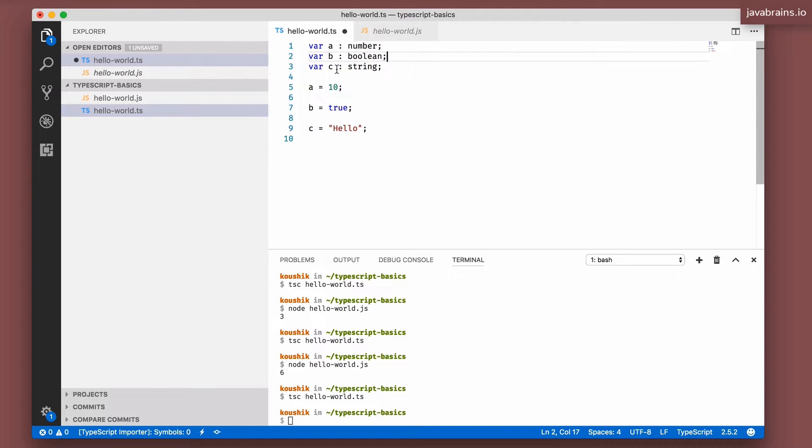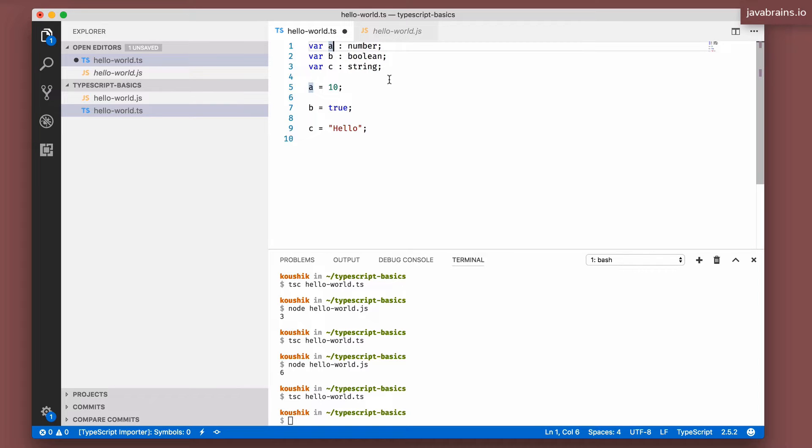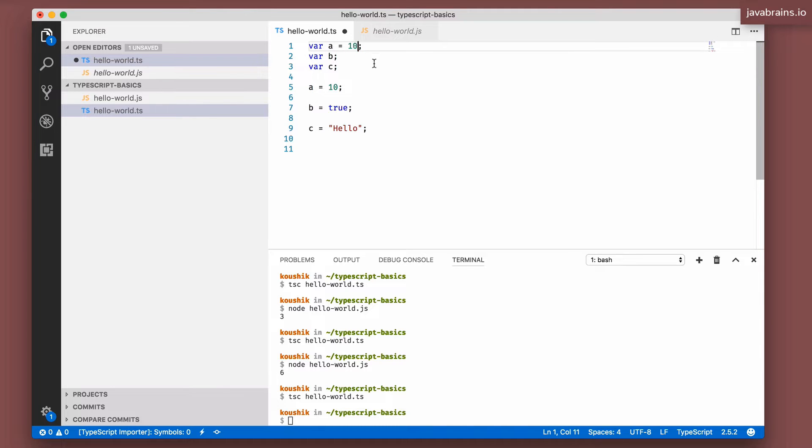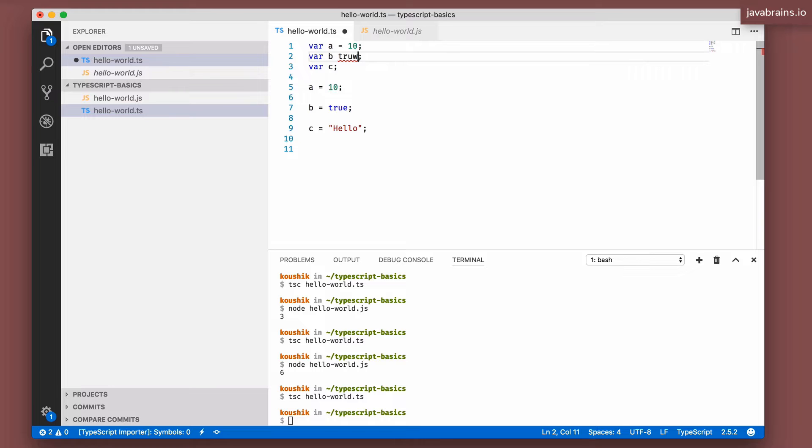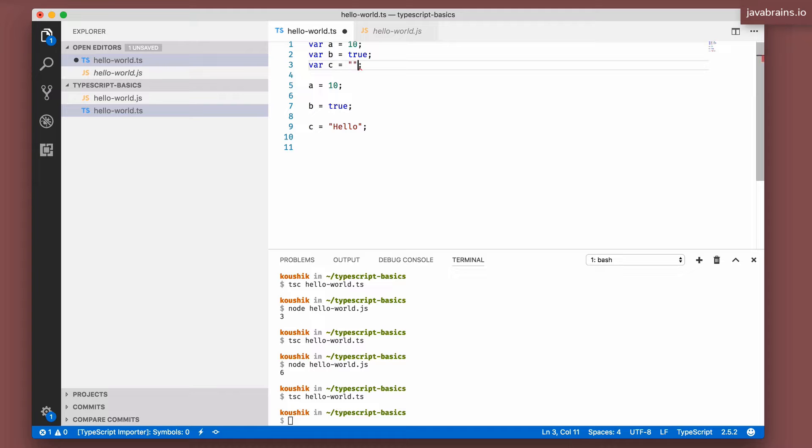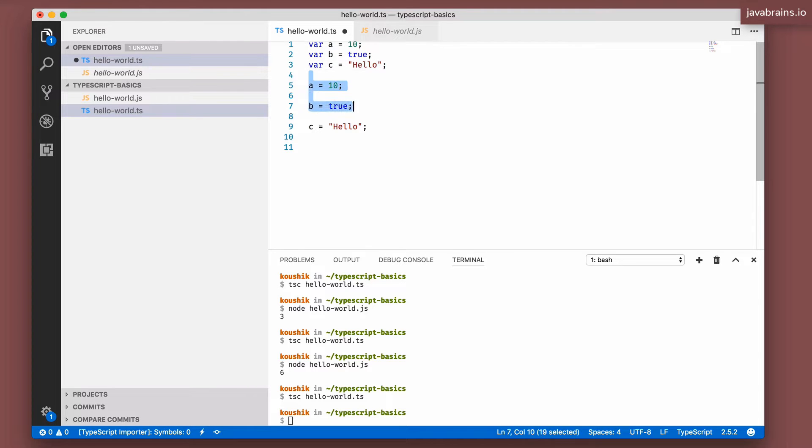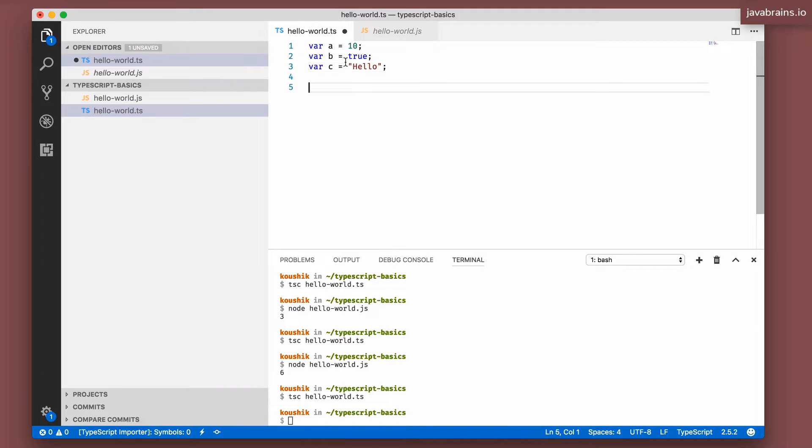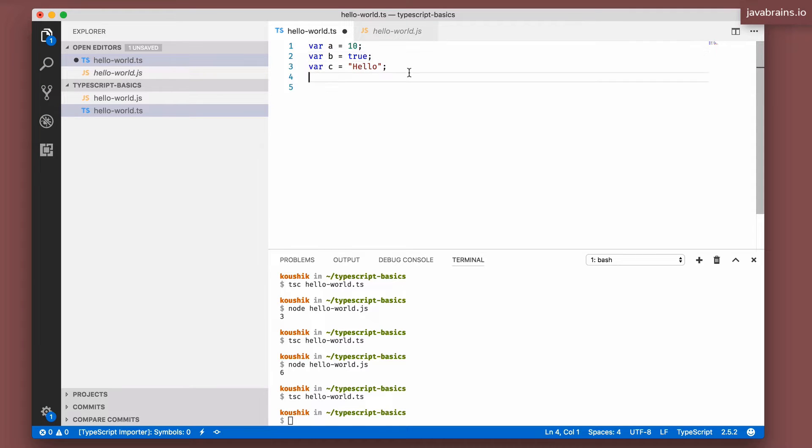Let's say I get rid of these variable declarations, the type declarations rather. And I'm just going to make this be the assignments right here. So a gets the value of 10, b gets the value of true, and c gets the value which is the string Hello. So I've replaced the previous code which contained type information with this code which does not contain type information, but it just has the assignments.